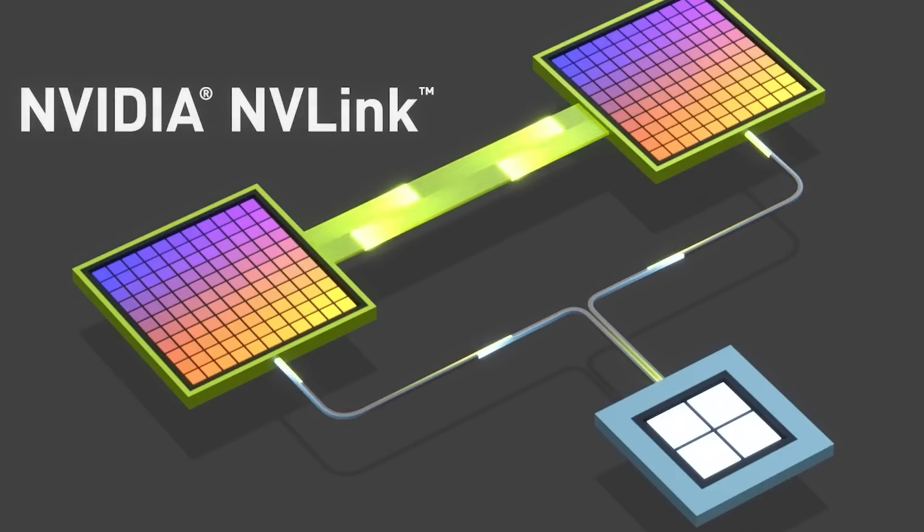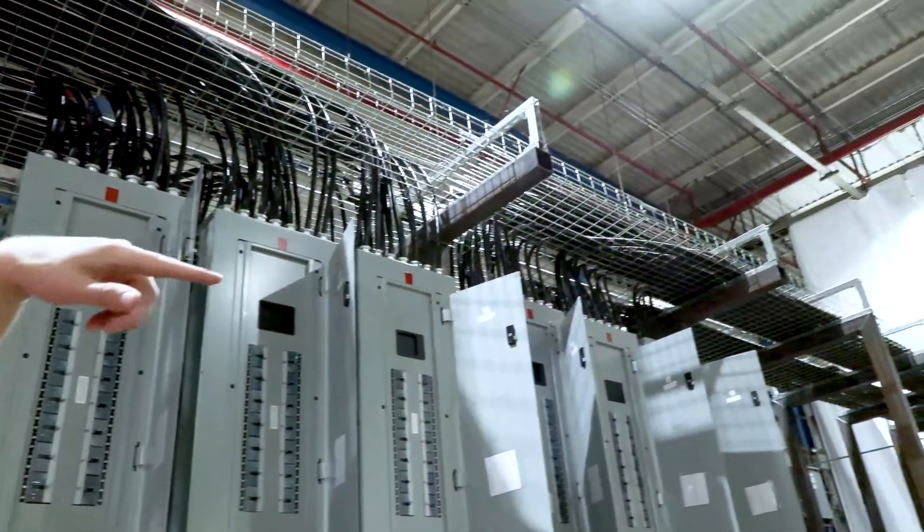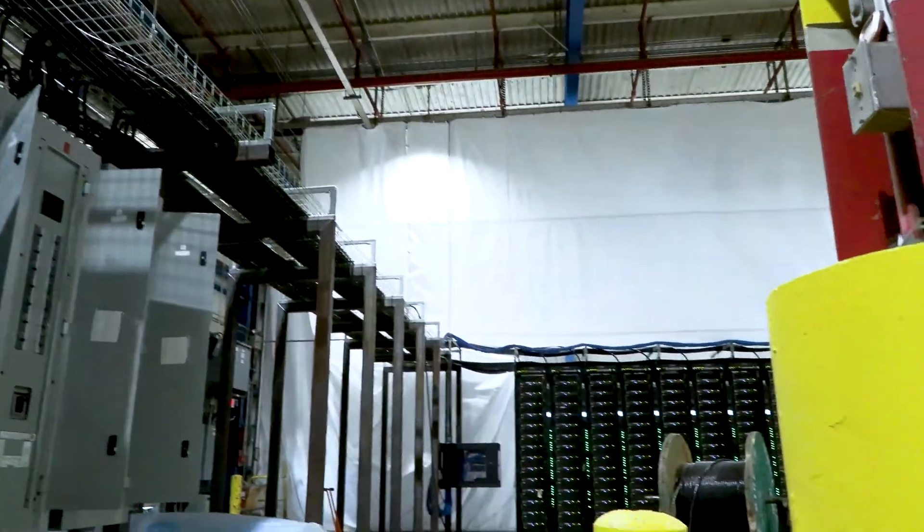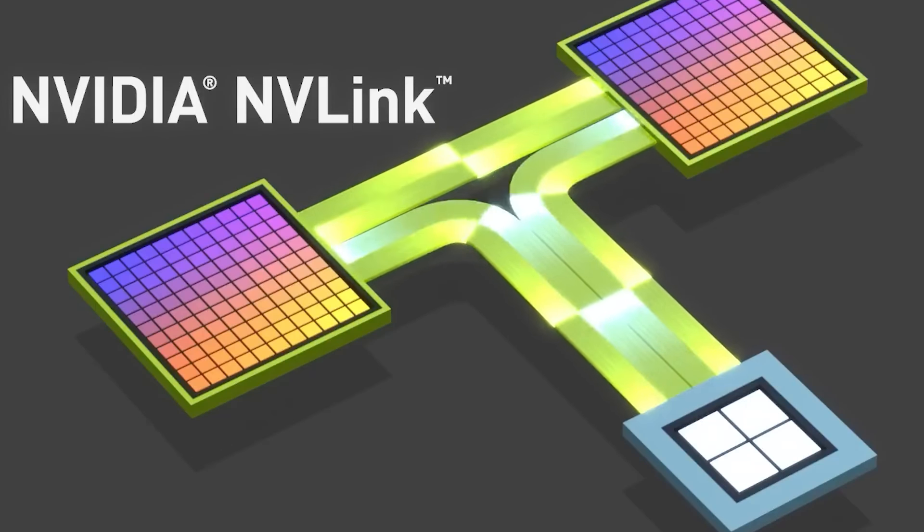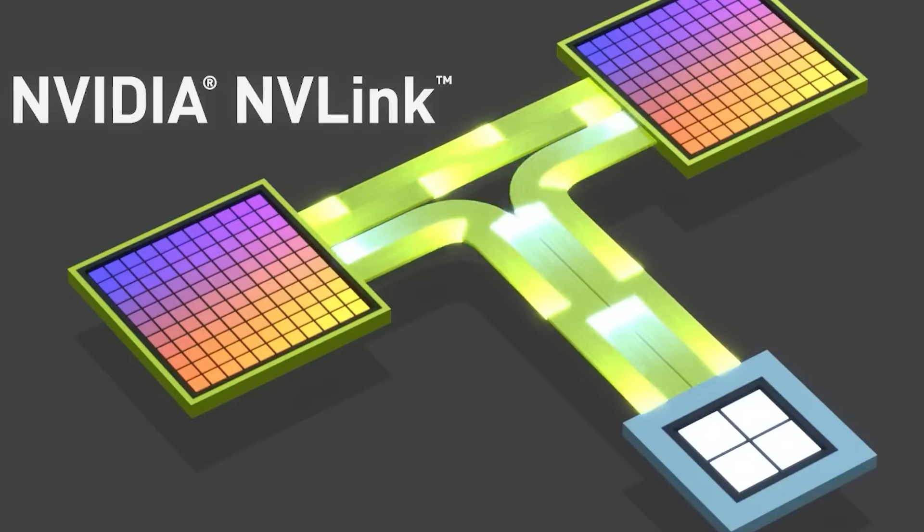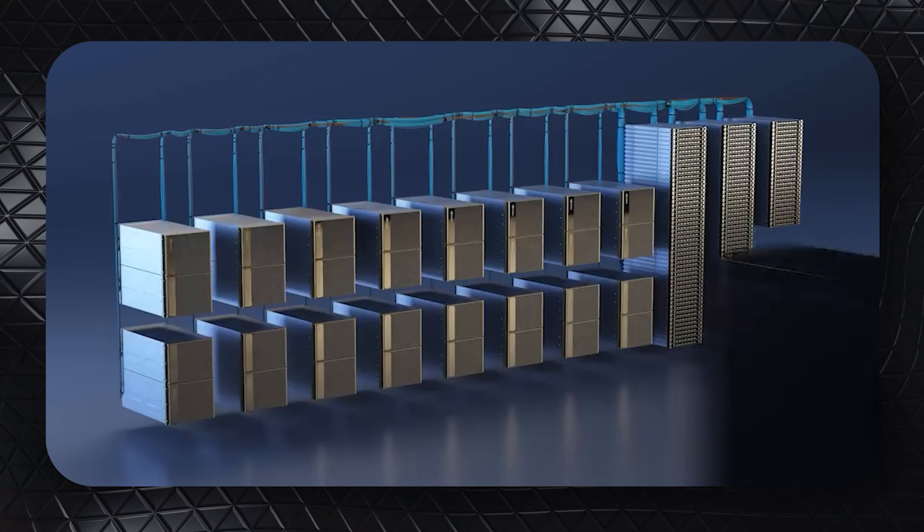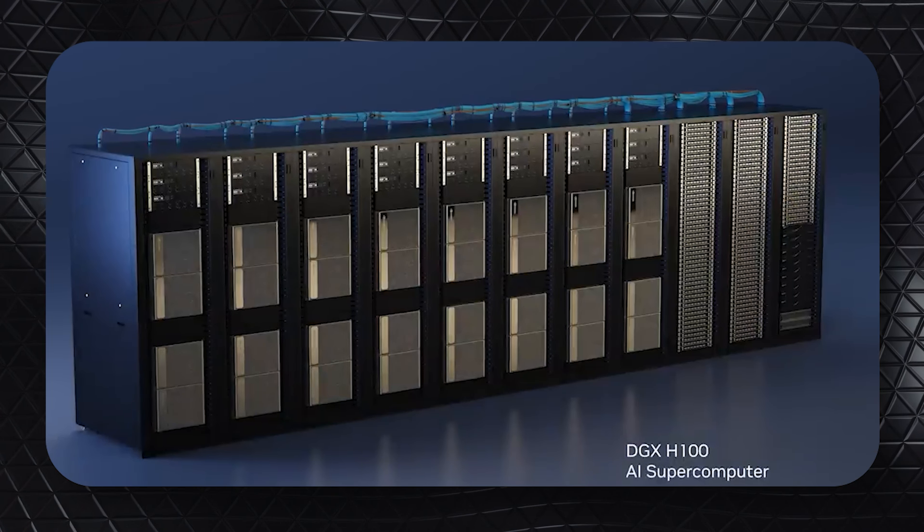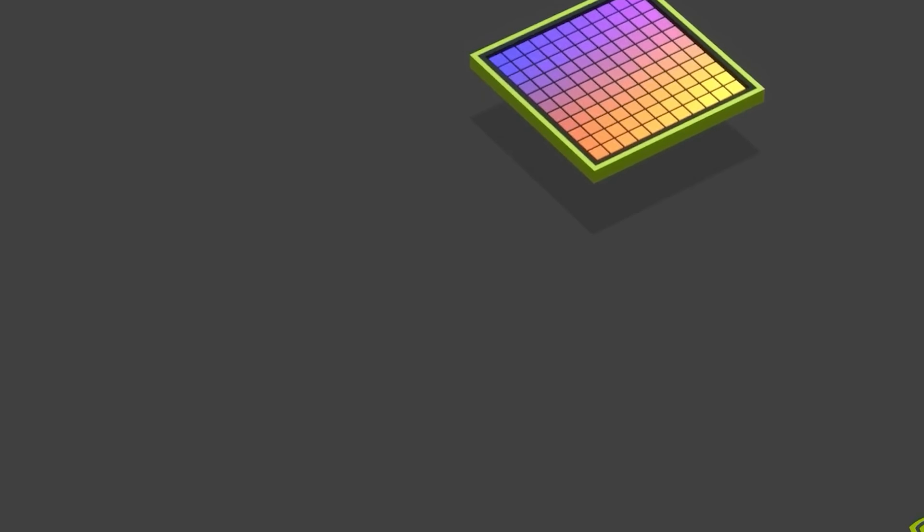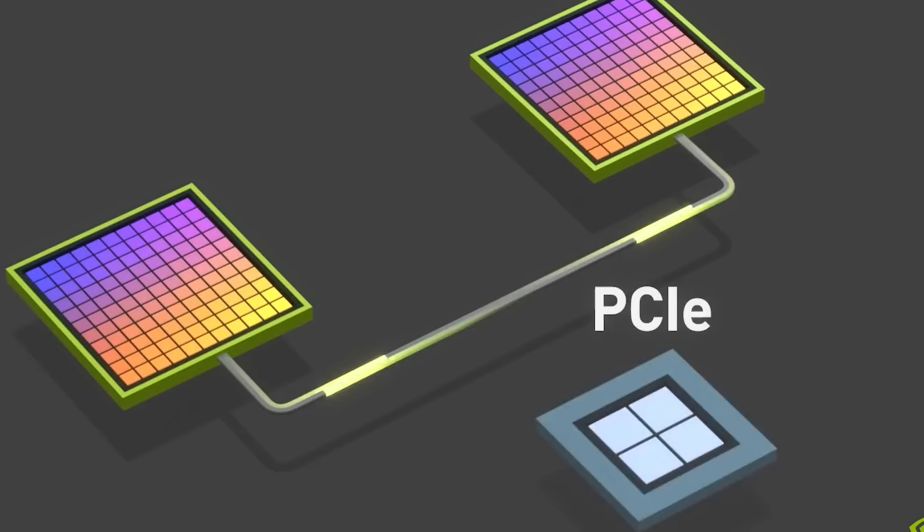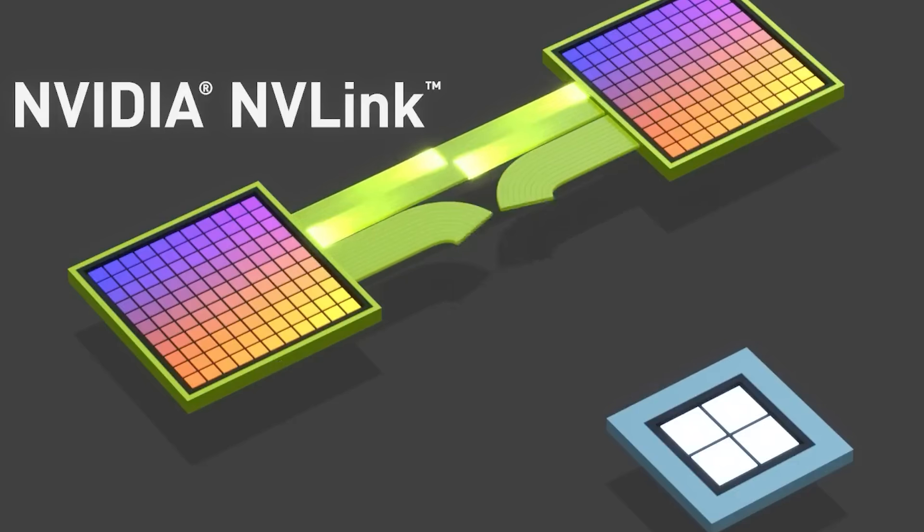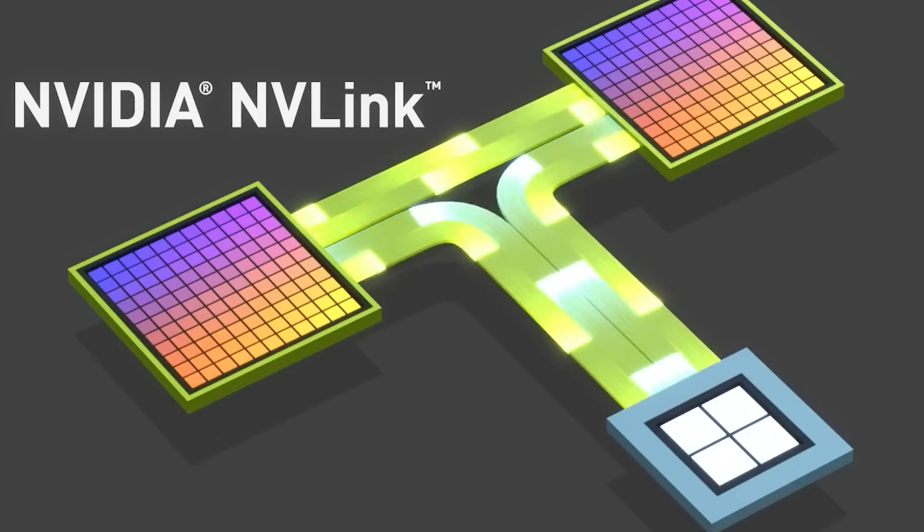NVIDIA's new NVLink works with Blackwell as an amazing switch chip that enables super-fast communication among all GPUs. This switch, with its 50 billion transistors and four NVLink ports, lets every GPU in a system talk to all other GPUs at top speeds at the same time. This innovation makes it possible to build huge AI systems that combine the power of multiple DGX systems into one rack, thanks to the incredible speed and connectivity of NVLink.